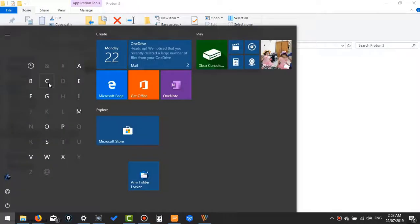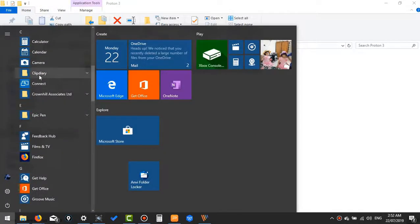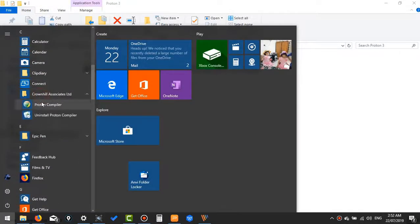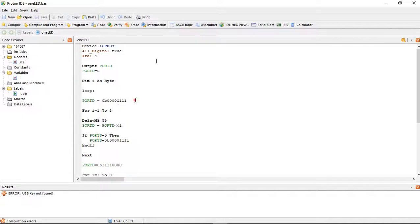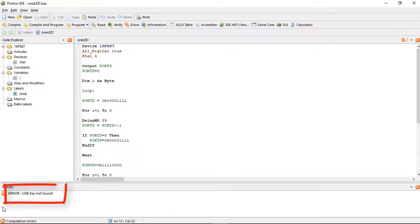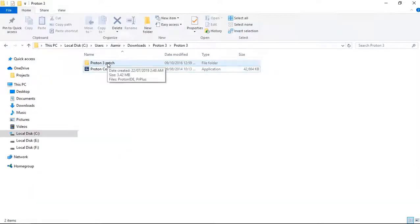Installation is complete. Let's open it. It will also be an unregistered version — if you try to compile it, it will not compile. You can see the error: USB key not found. Let's see how it is registered.